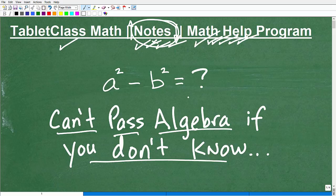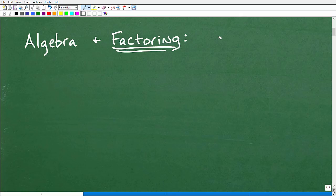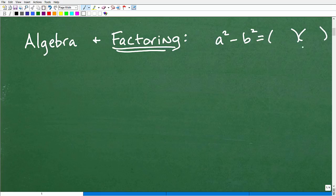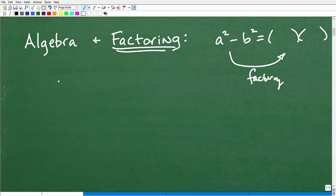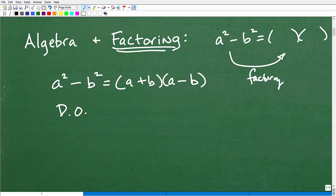So a squared minus b squared is equal to what? Well, what this really is — this topic I'm going to be talking about — is factoring. A squared minus b squared is equal to something times something else, and this is what we call factoring. A squared minus b squared is equal to a plus b times a minus b, and this is called the difference of two squares.